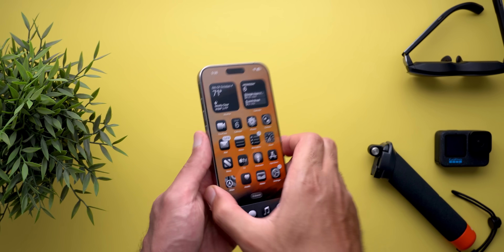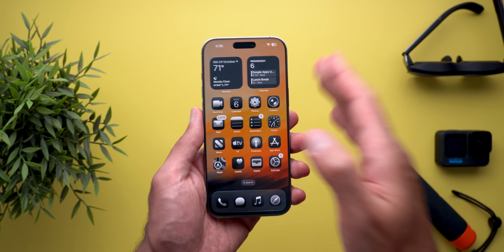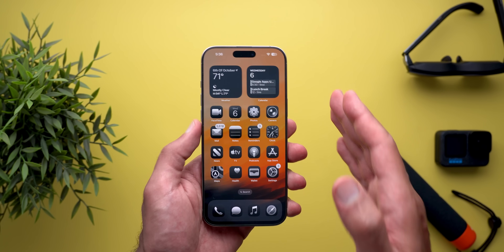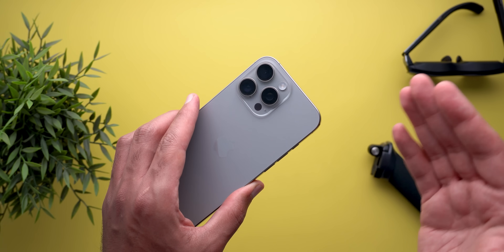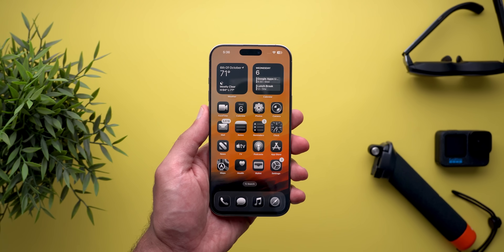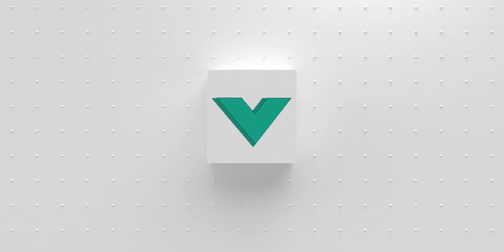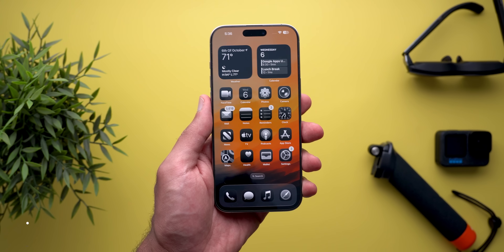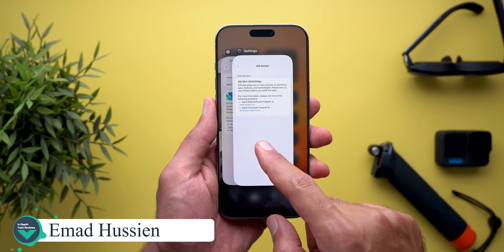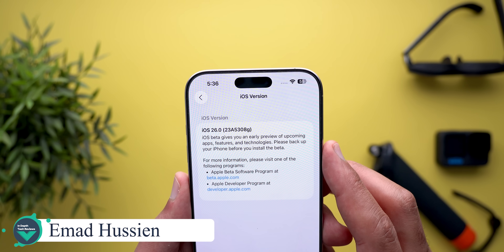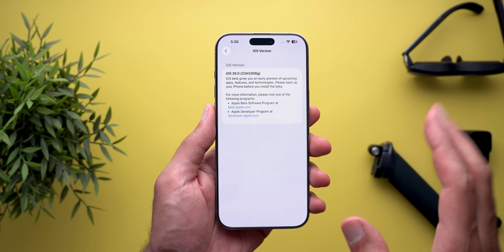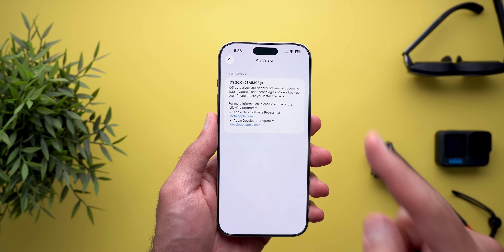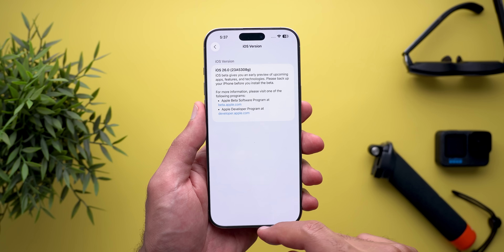Hello everyone and welcome to the channel. Today I've released iOS 26 Developer Beta 5 that I have here on my iPhone 16 Pro Max to show you all the new changes. So without further ado, let's jump in. Let's start with the build number and update size. The build number is 23A5308G and the update size was about 11.39 gigabytes on the 16 Pro Max.